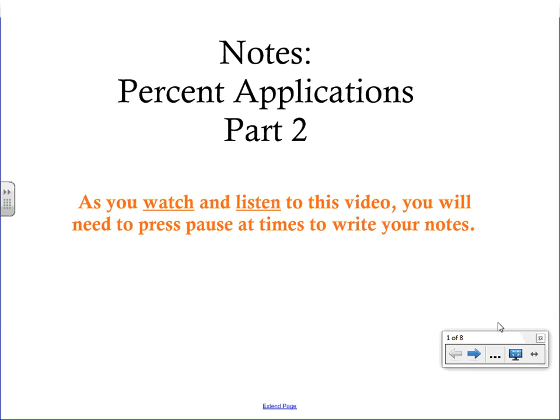Welcome to your video on percent applications part two. We are still going to be focusing on word problems and using proportions, but these aren't going to follow a specific formula, so you're going to have to do careful reading.